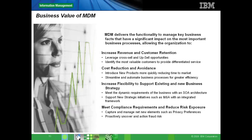Slide 10 covers business values of MDM with real-life examples. An insurance company where MDM was implemented was able to effectively identify, service, and upsell to customers; significantly lower cost of business; enhance customer service by looking at one system instead of multiple lines of business data spread across enterprise systems; and manage customer data at an enterprise-wide level.